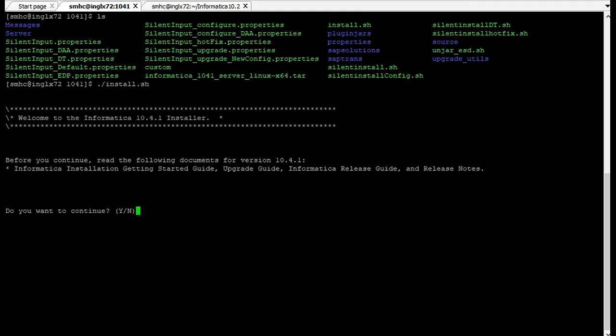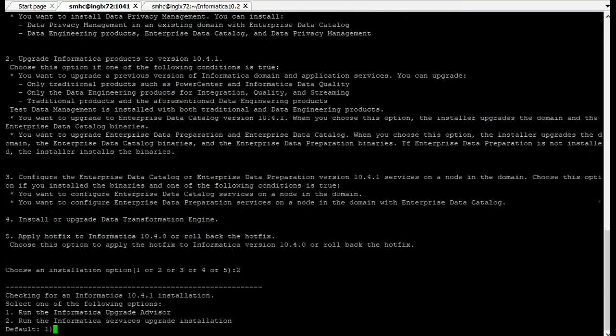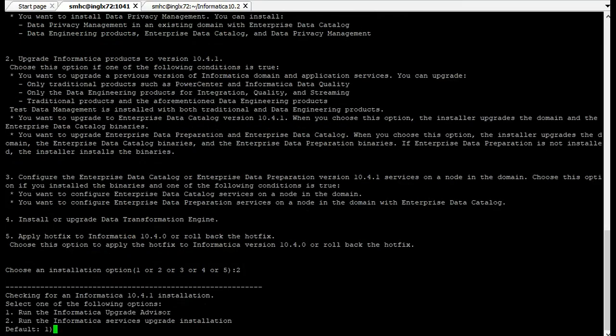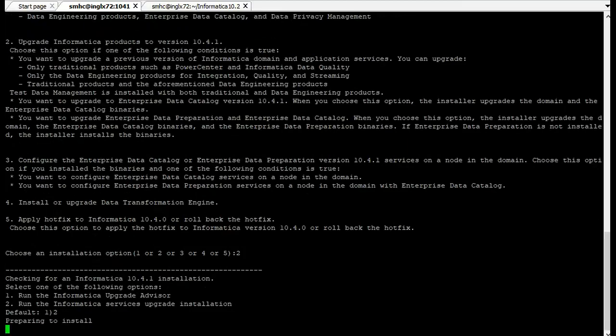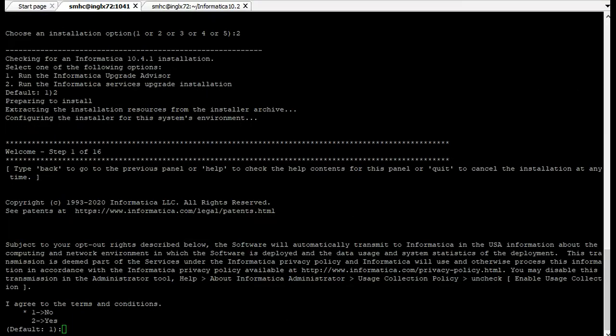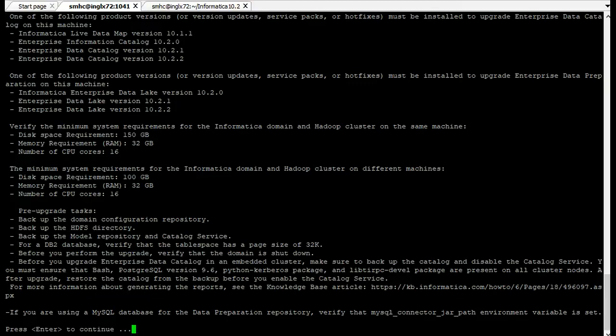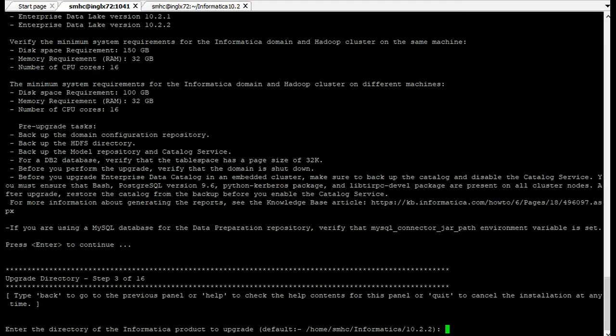Say yes and continue. Select option 2 as we are upgrading. This time we have to select option 2 to run the Informatica installer service. Now it will ask us to agree to the terms and condition. Select option 2 and then enter. It will provide you the quick review of system requirement. Go through it and then press enter. We have to provide the actual directory, the previous home directory of 10.2 version. Please provide the absolute path to 10.2 home.